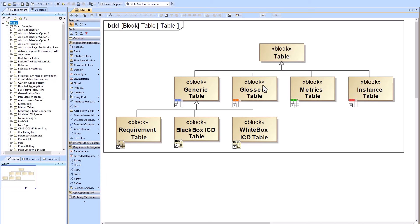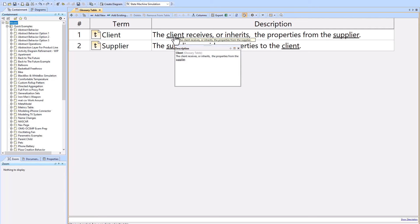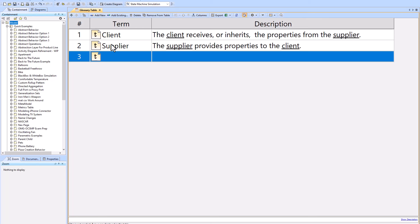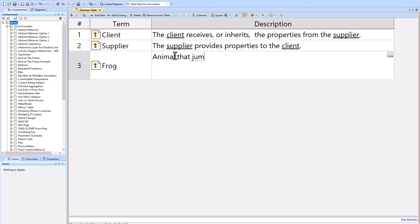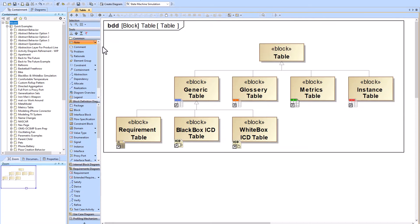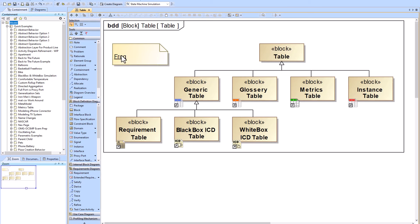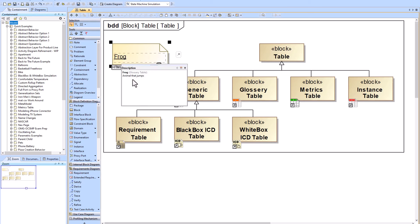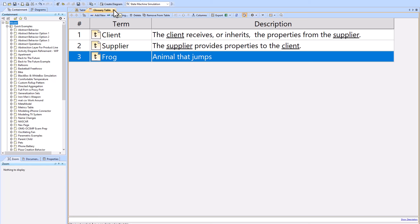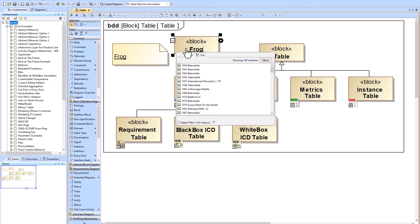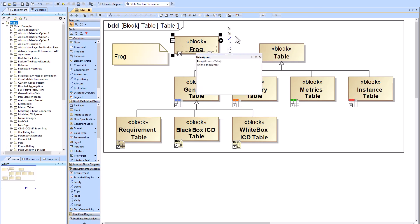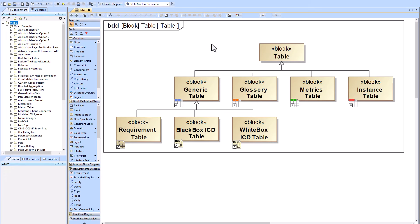The Glossary Table is very helpful because of its underline feature available anywhere in the model. If you add a new term — say 'frog' with description 'animal that jumps' — you can go into any diagram anywhere, type 'frog,' hover over it, and get the description. Clicking it takes you directly to that term. It works for blocks too, not just text. I suggest also making an acronym table.